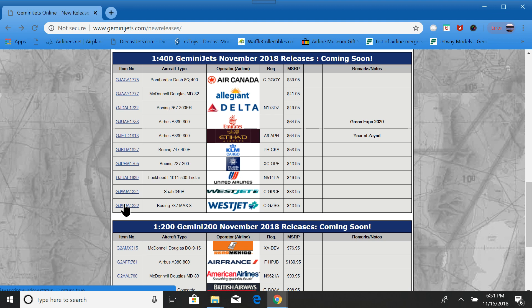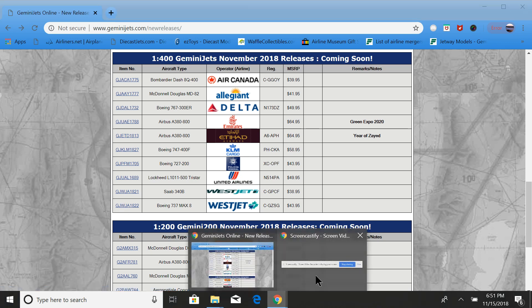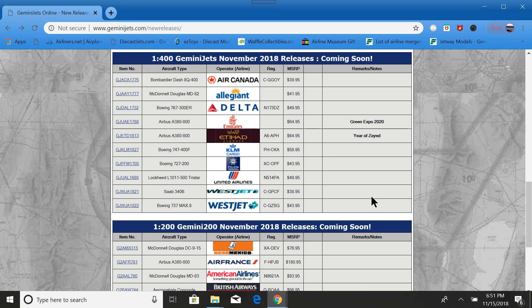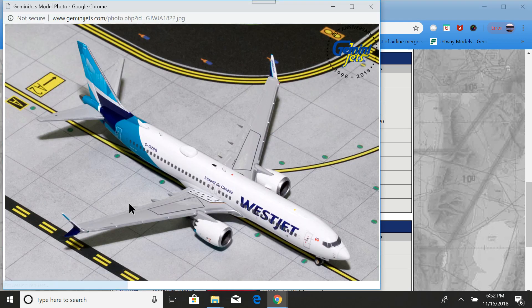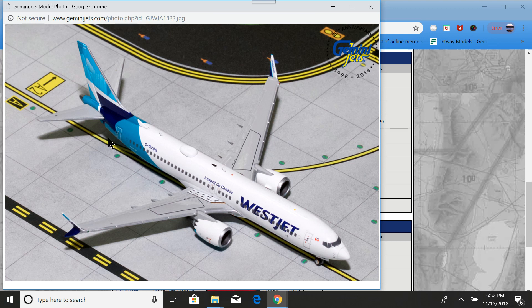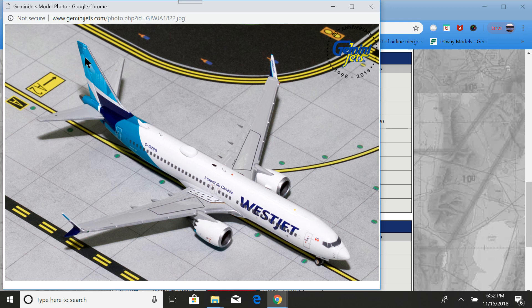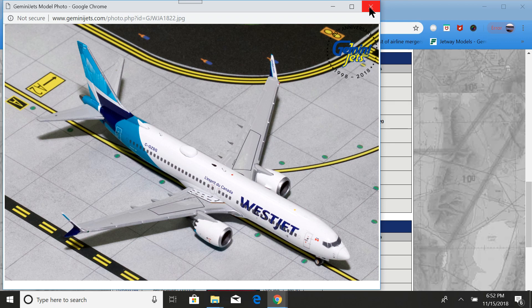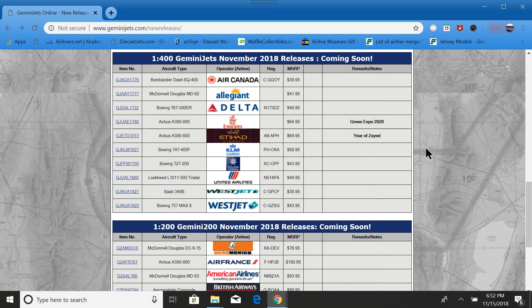This last one is definitely one that people are going to want to watch. Here we have the WestJet 737 Max in the new livery. It's hard to tell exactly if they got this color right or not. You could look at a picture of one and compare it to this. It does look absolutely amazing, though. Antenna, Wi-Fi box, the whole nine yards. The quintessential Gemini Jets quality as far as detail.